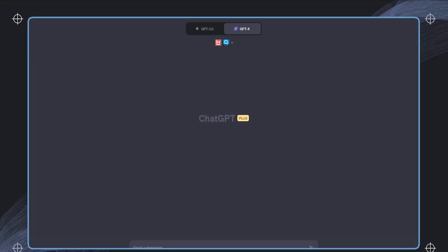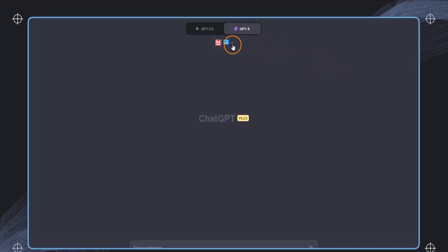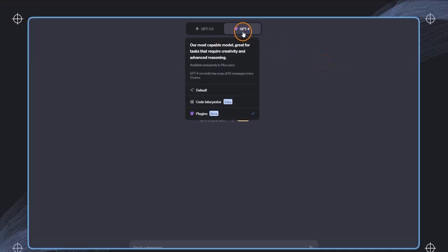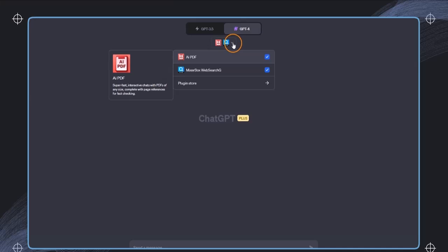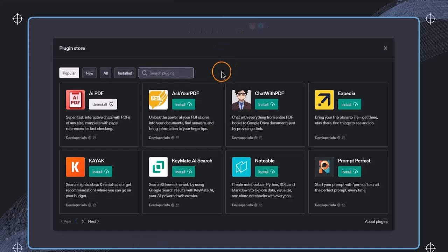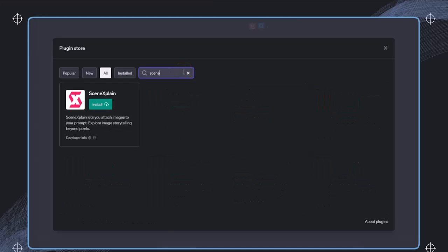In this section, we'll be making use of the Scene Explain plugin. We can find it just by selecting plugins, then clicking on this little dropdown and selecting the plugin stores. In here, we can just type in scene, and then we find Scene Explain.